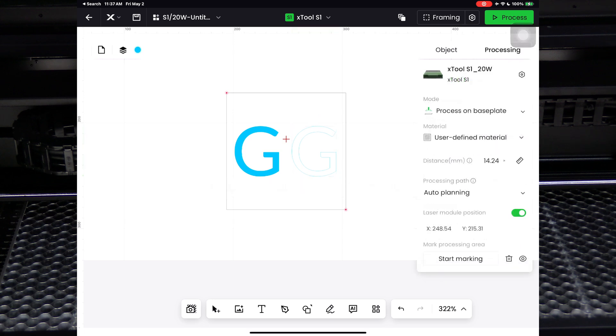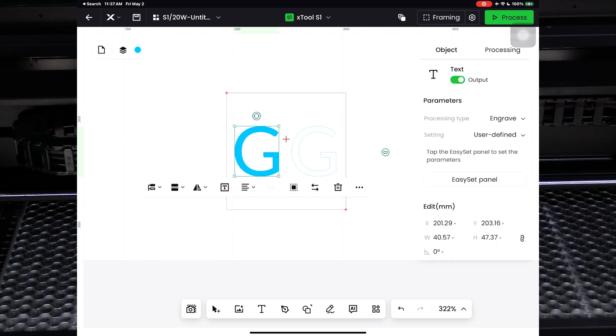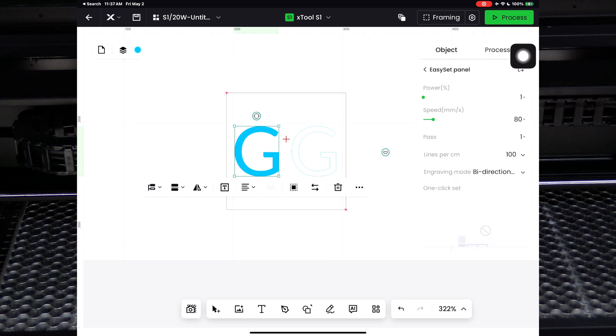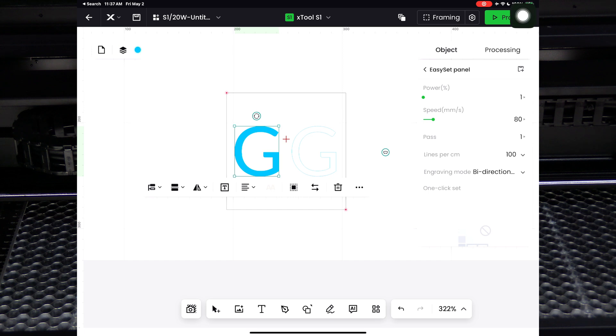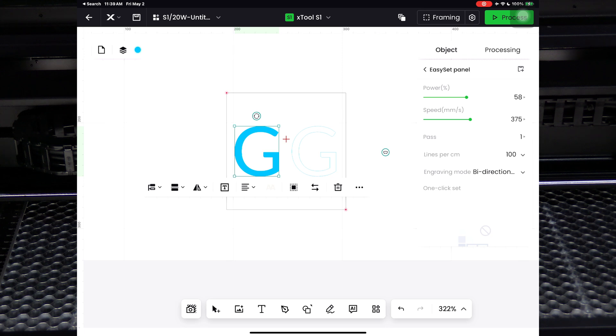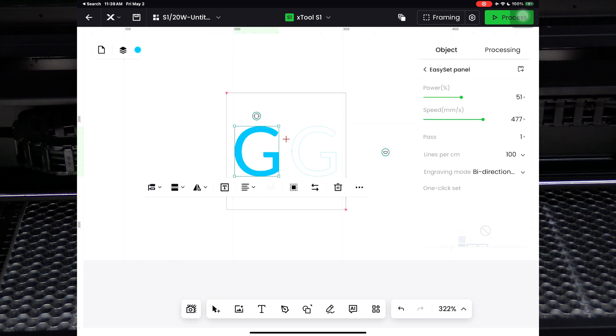Our final step is to set the laser's power and speed. Touch on the first G and touch easy set panel. Here, we'll set the power and speed. This is something you will need to learn to work with in order to dial in the right settings per material. All materials will react a little differently to power and speed. Your goal is to balance power and speed. The lower the power you can get away with and successfully complete your project, the better it is for the life of your laser. Generally speaking, for engraving you will use faster speeds, and for cutting you will use lower speeds.